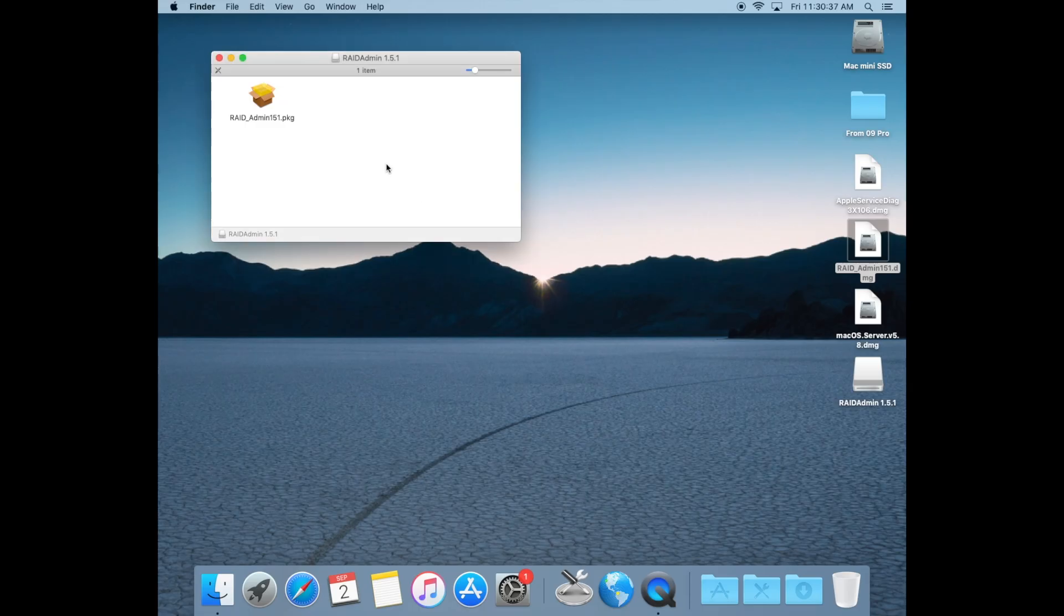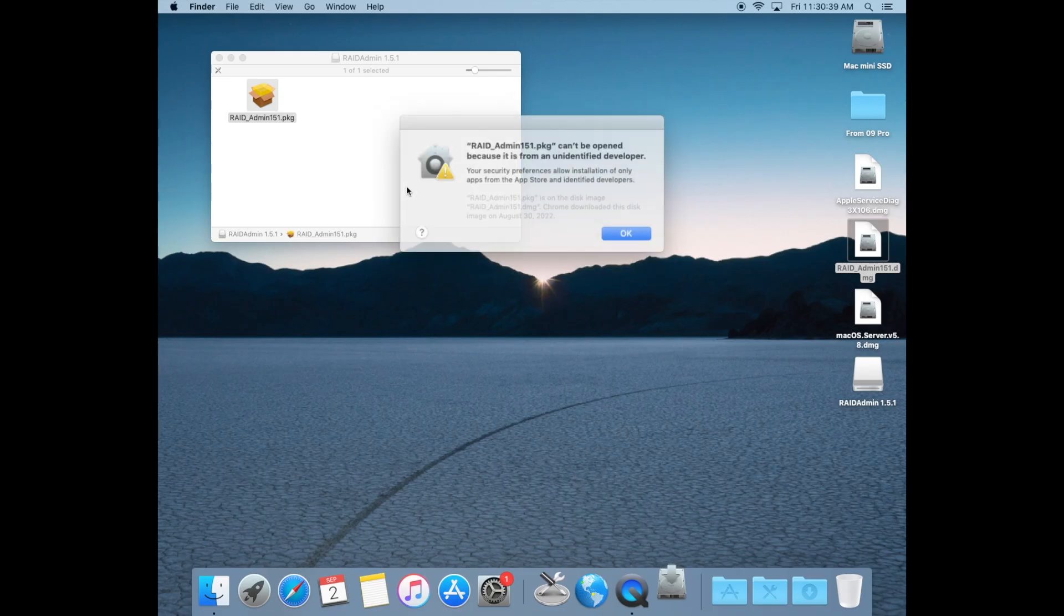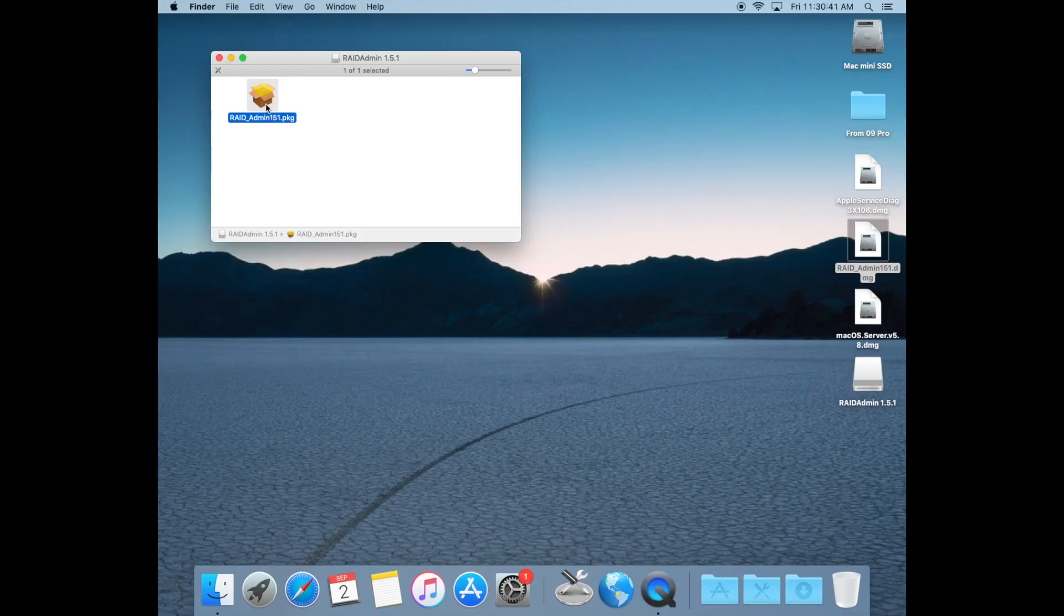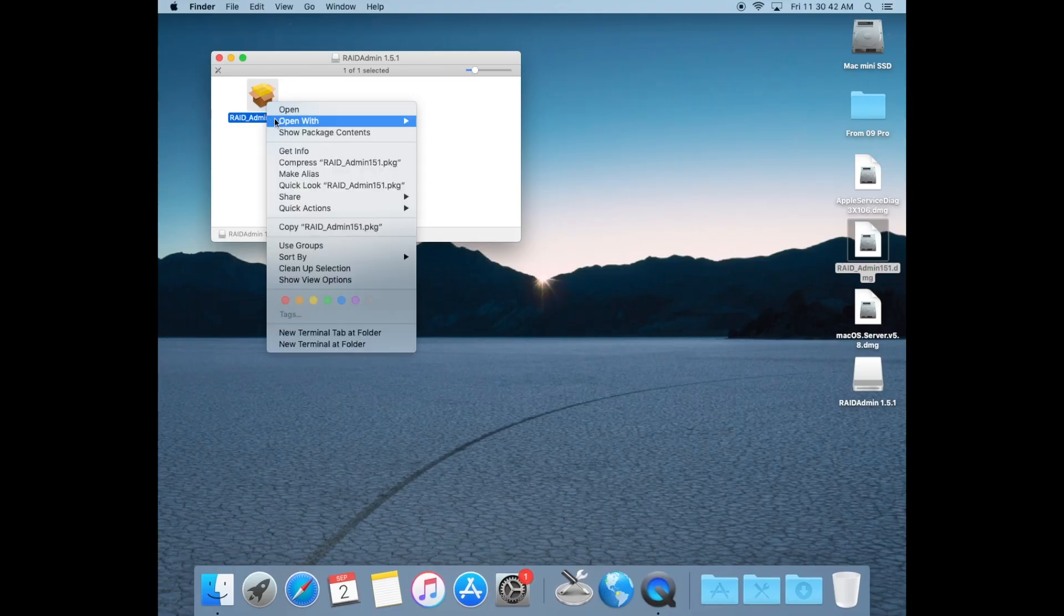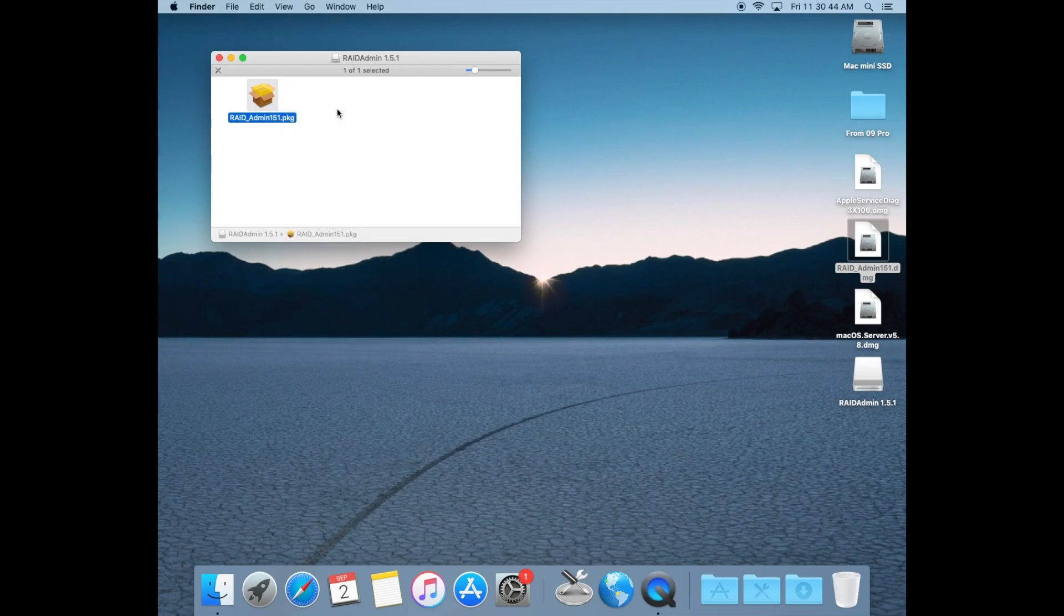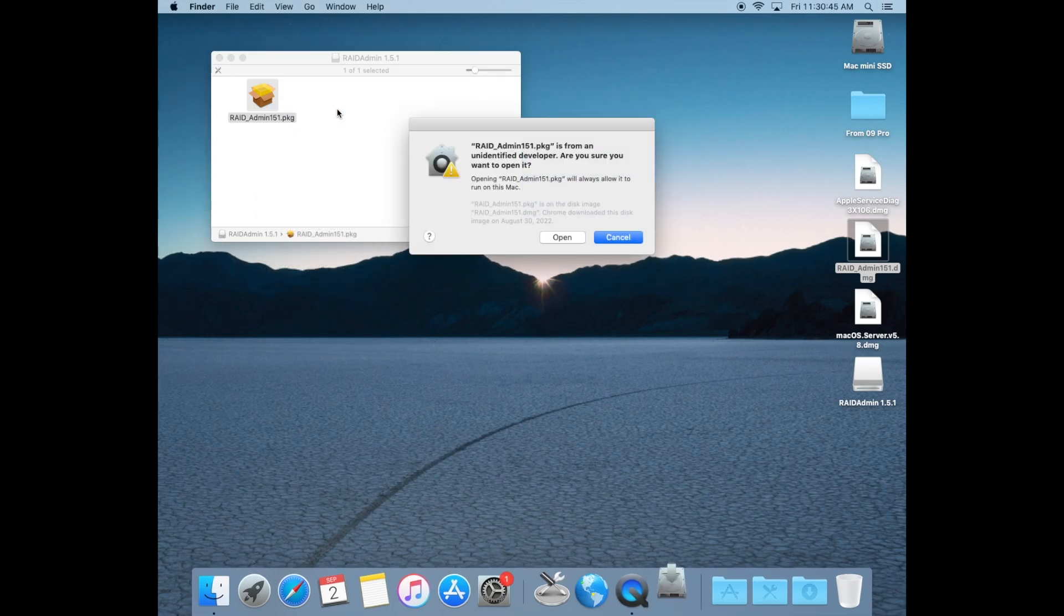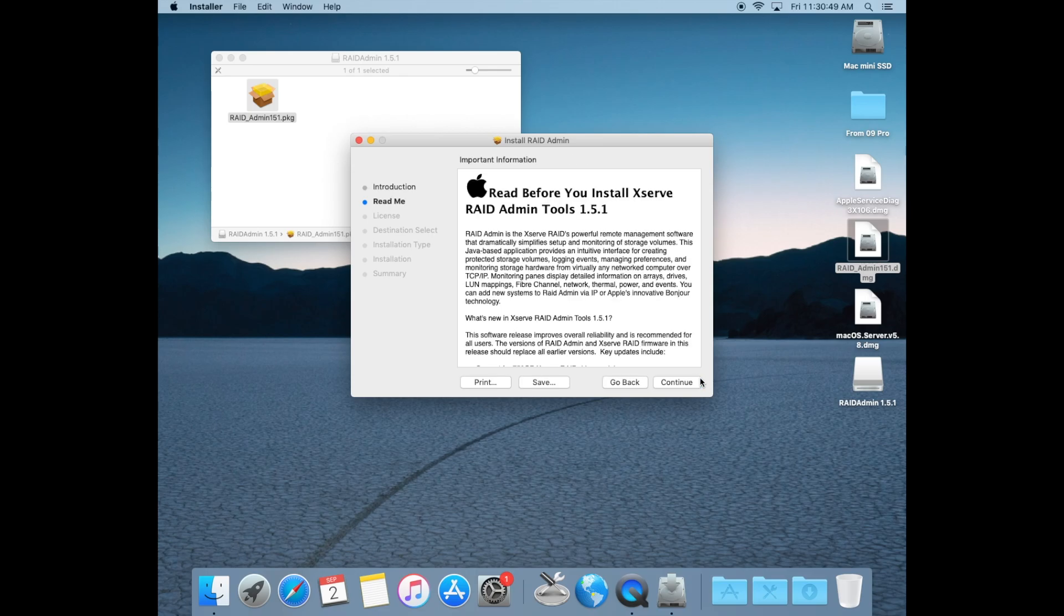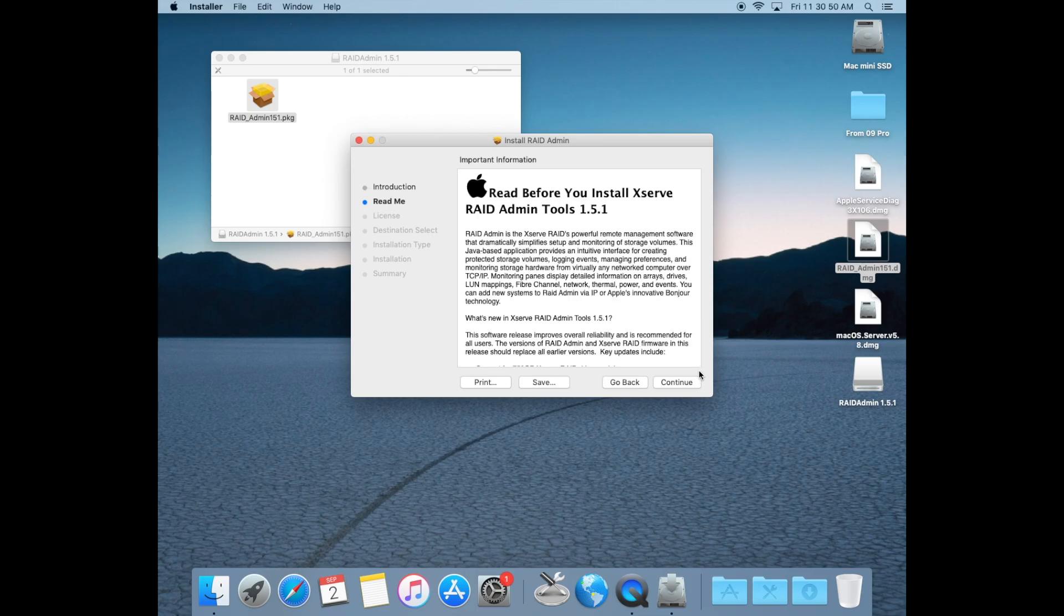Open the downloaded DMG file to mount the installer. If you simply double click on this PKG file, you may get an error about it being from an unidentified developer. To get around this quickly, simply right click or control click on the file and select open. When the prompt appears again, select open. Continue with the installation as you would normally.